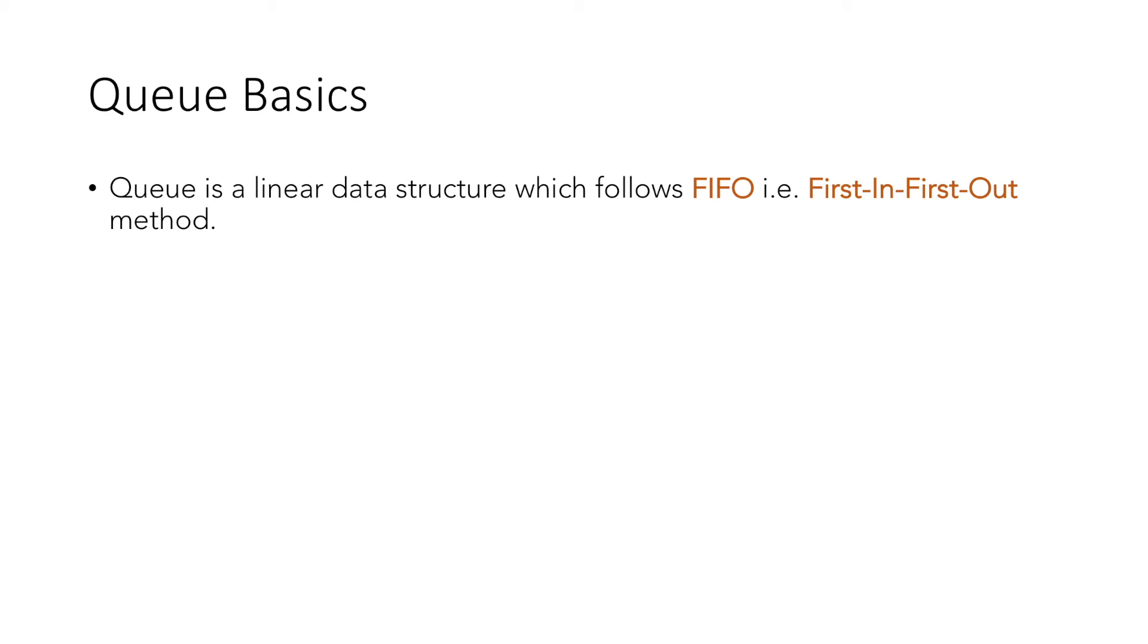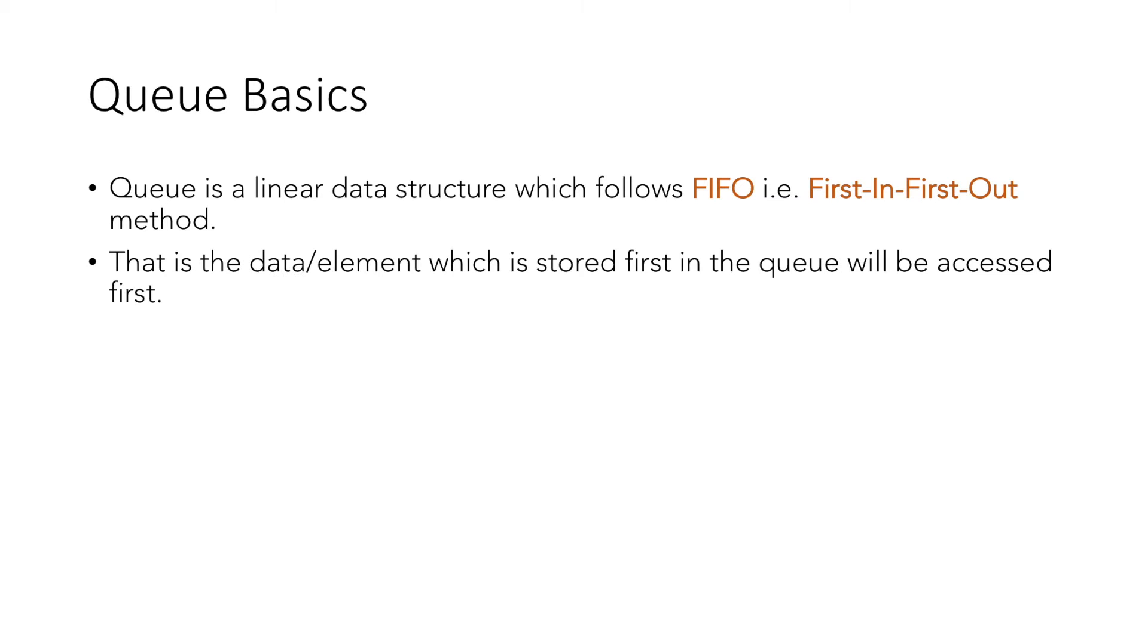In this video we will learn about Queue. Queue is a linear data structure which follows FIFO, i.e., First-In-First-Out method, which means that the data or element which is stored first in the queue will be accessed first.